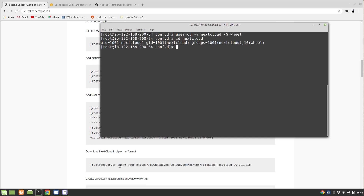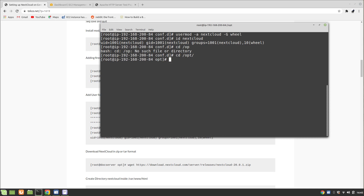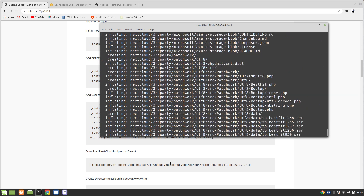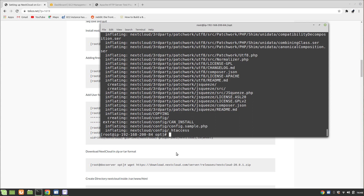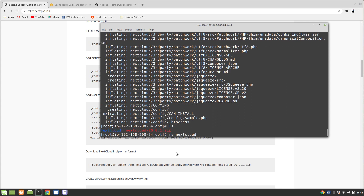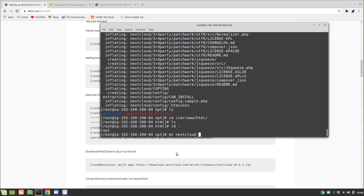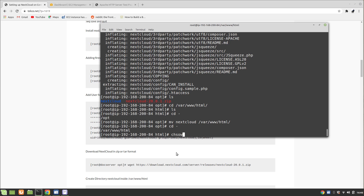Then we go to our /opt directory and download Nextcloud from the provided link. I have already done that. Now I'm going to unzip it here. Once that's done, I need to move the Nextcloud content — let me check if we have this directory.